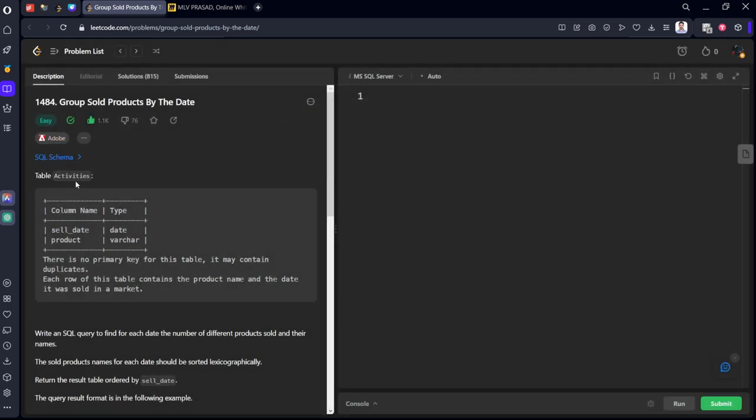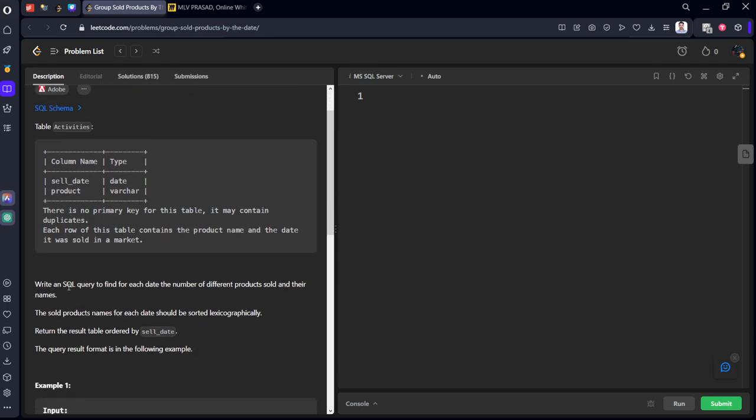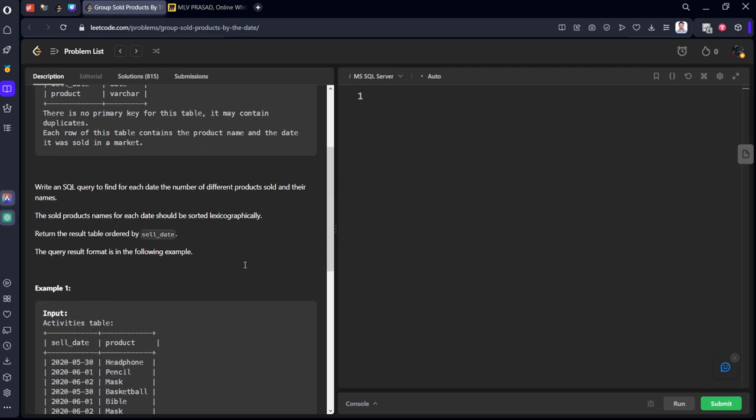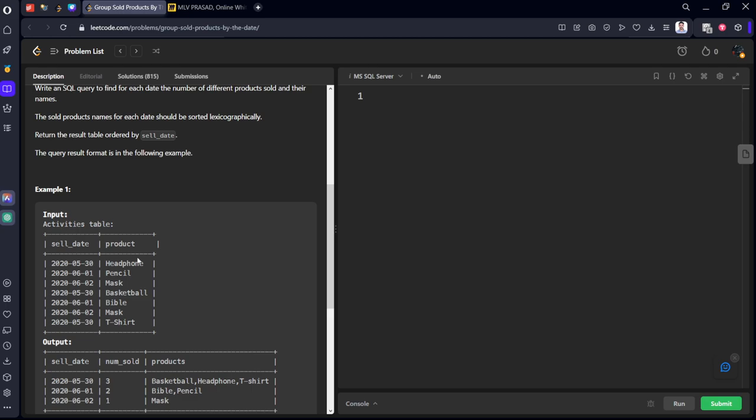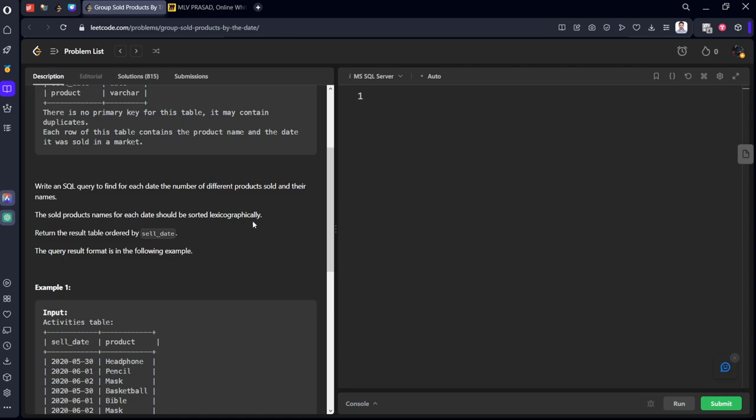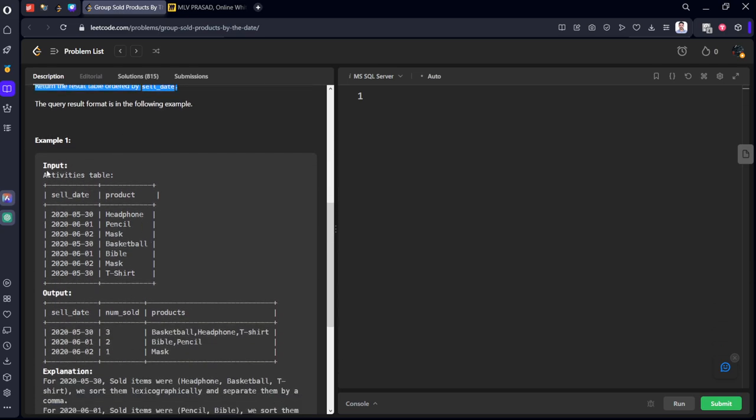They have given the schema of activities table. There are no primary key for this table. Write an SQL query to find for each date, the number of different products sold and their names. The sold product names for each date should be ordered lexicographically means alphabetically increasing order. Return that result table by sell date. Three things they have asked for.